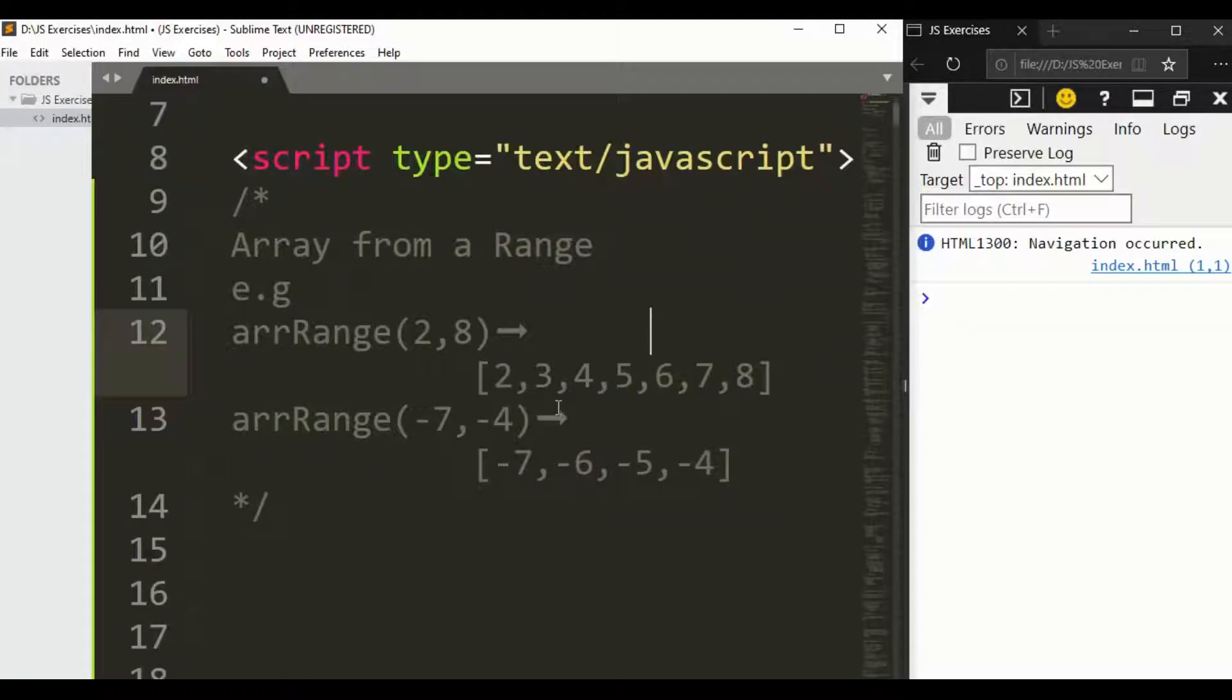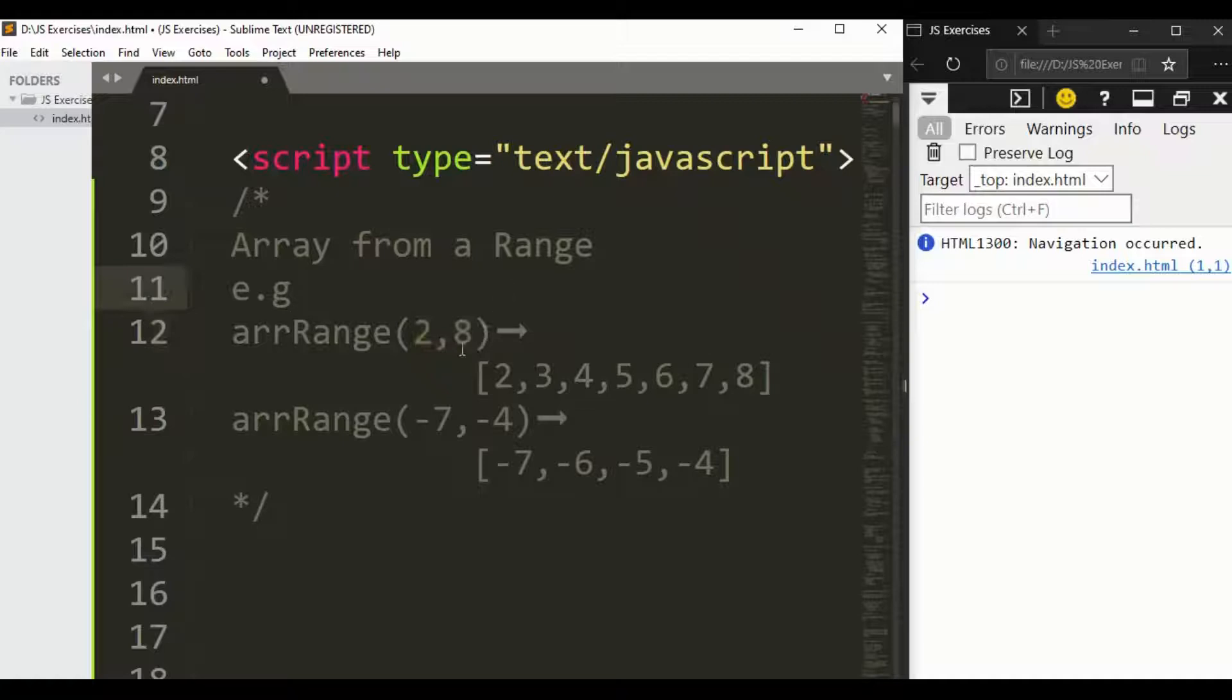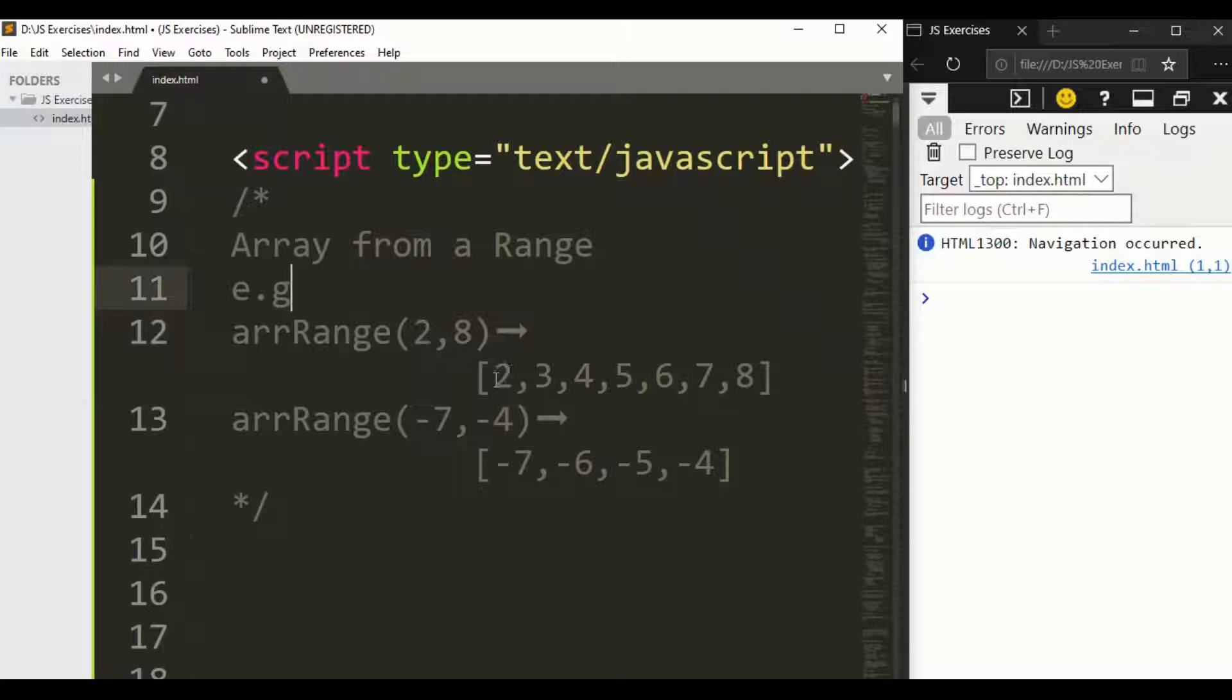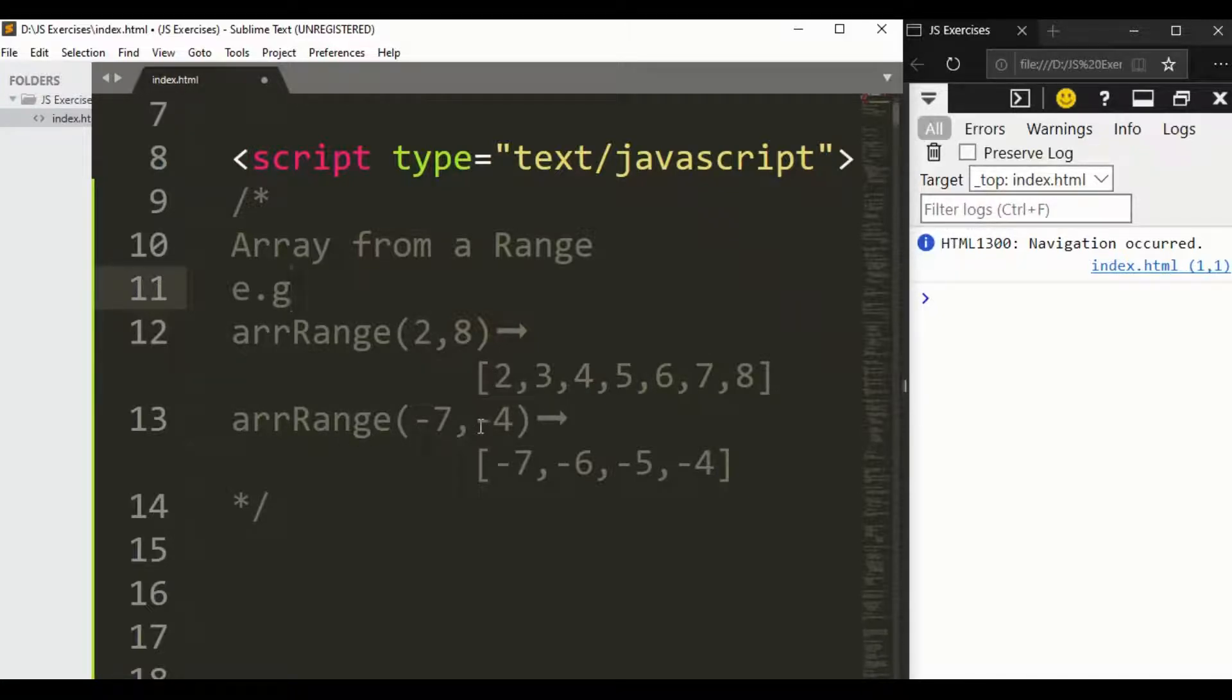Hey guys, in this program we are going to solve array from a range. For example, we have a function that takes two arguments: first one minimum and second one maximum. For example, here we want to get a result from 2 to 8 in an array.